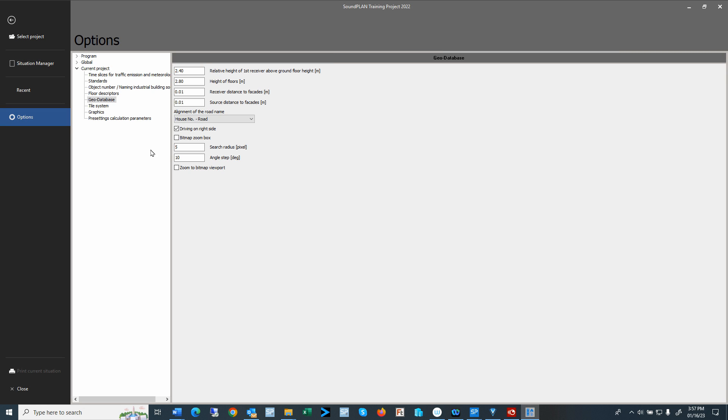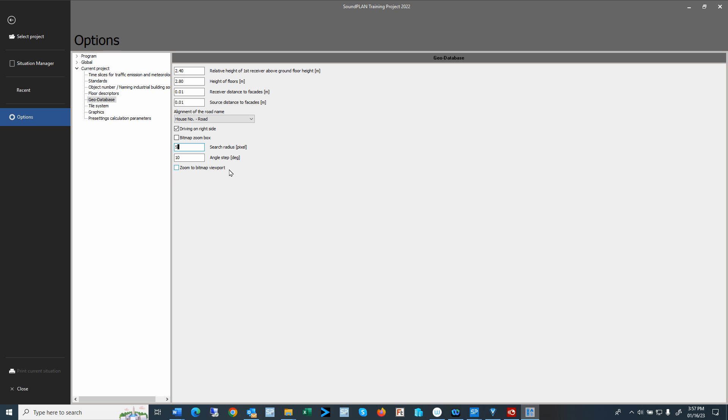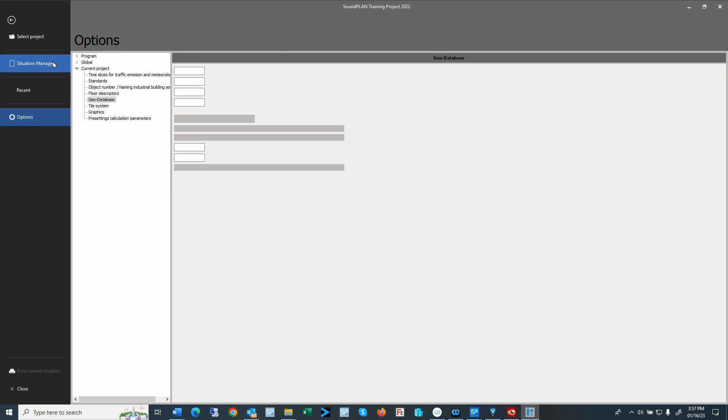On the options you'll see some of the pre-settings in terms of the Geo Database. Here we have a couple of additional parameters. The bitmap zoom box—you want to turn it on or turn it off. There is a search radius around the cursor for other objects in terms of the pixel sizes. Then we have angle steps and we can zoom to the bitmap viewport. Let's go back to the Situation Manager.